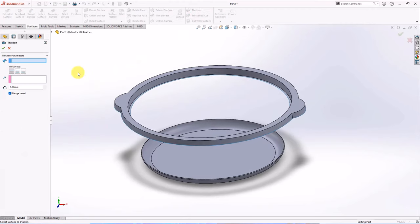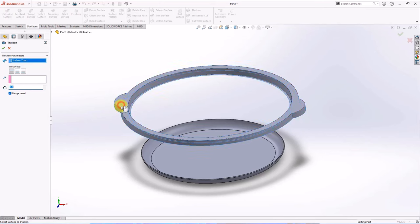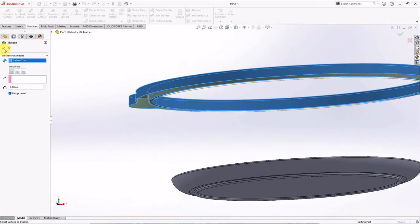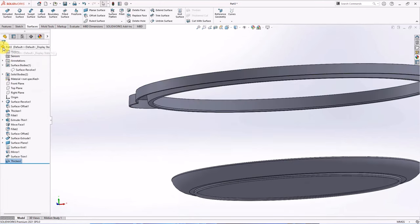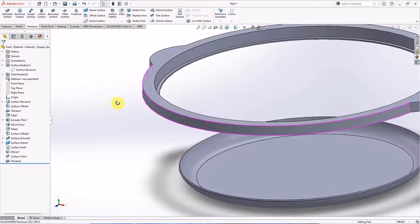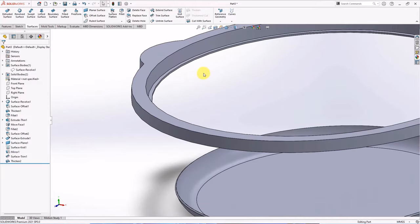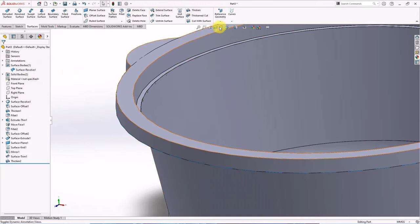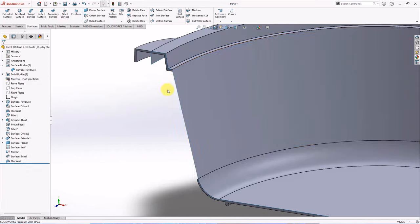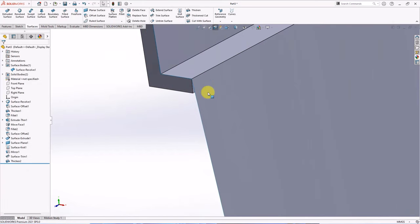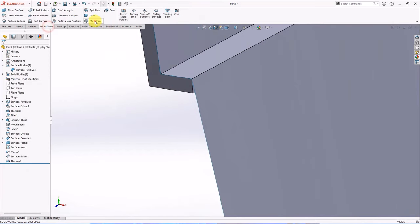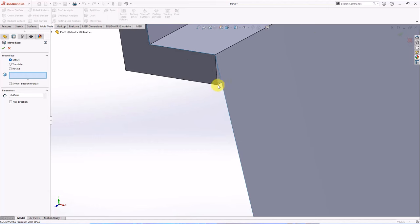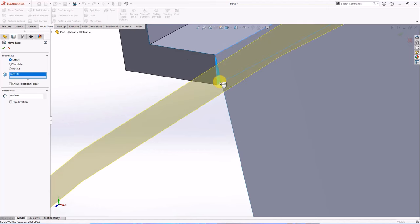Create thickened 1.1 mm inside, OK. Move face at 0.4 mm, OK.